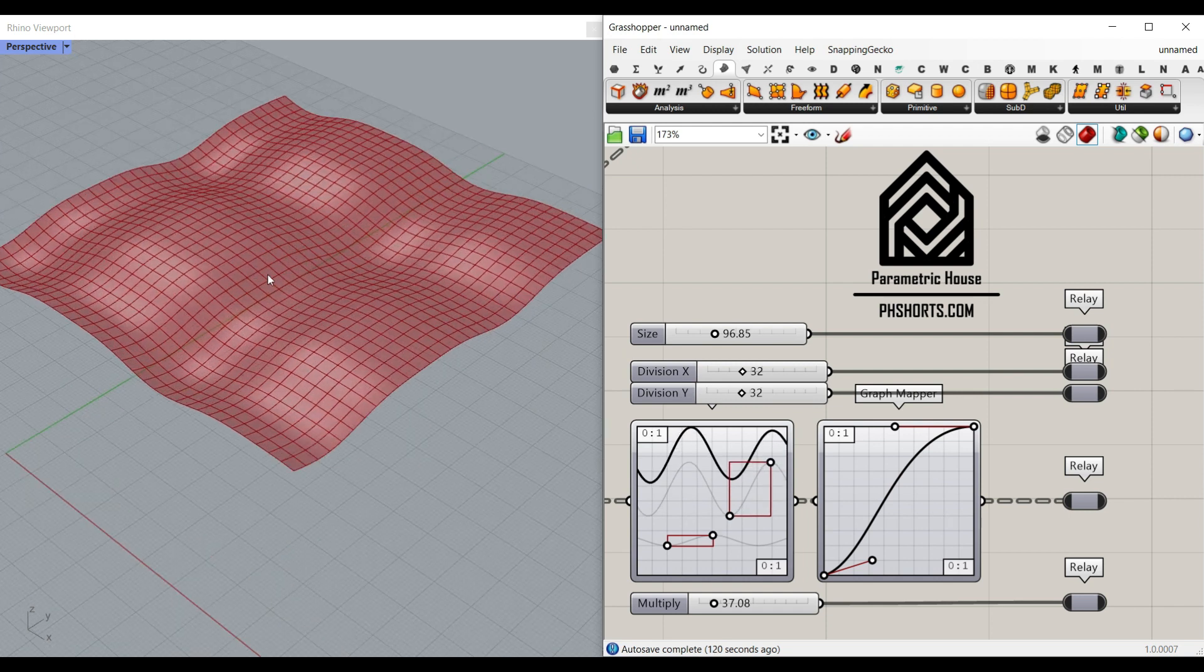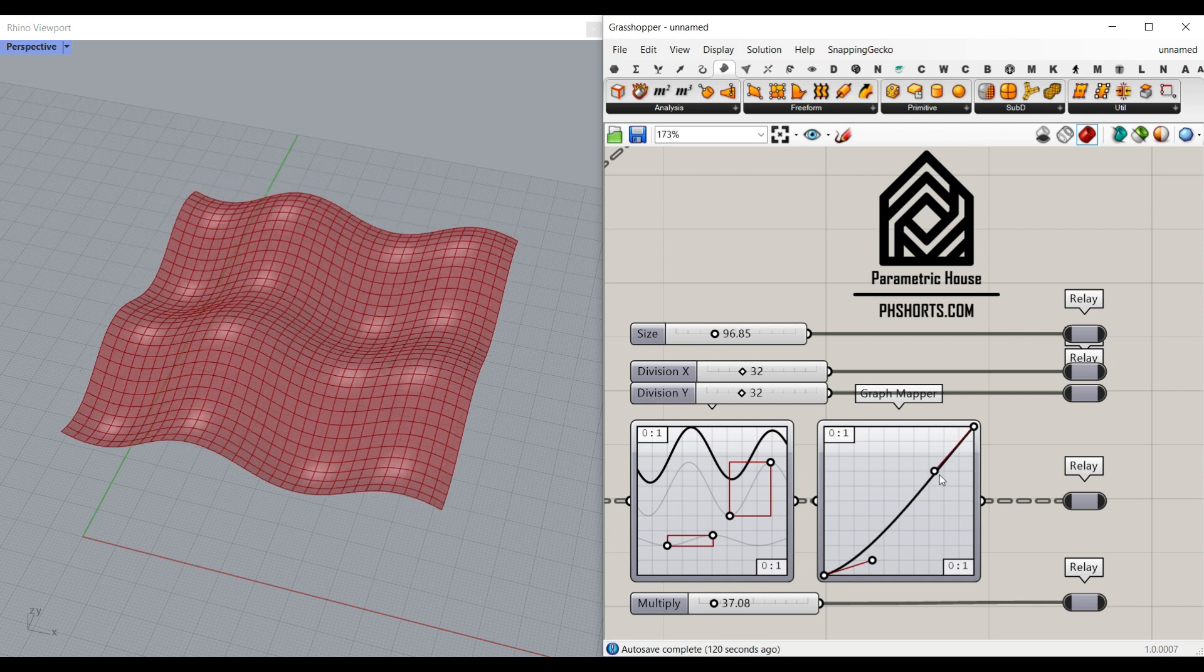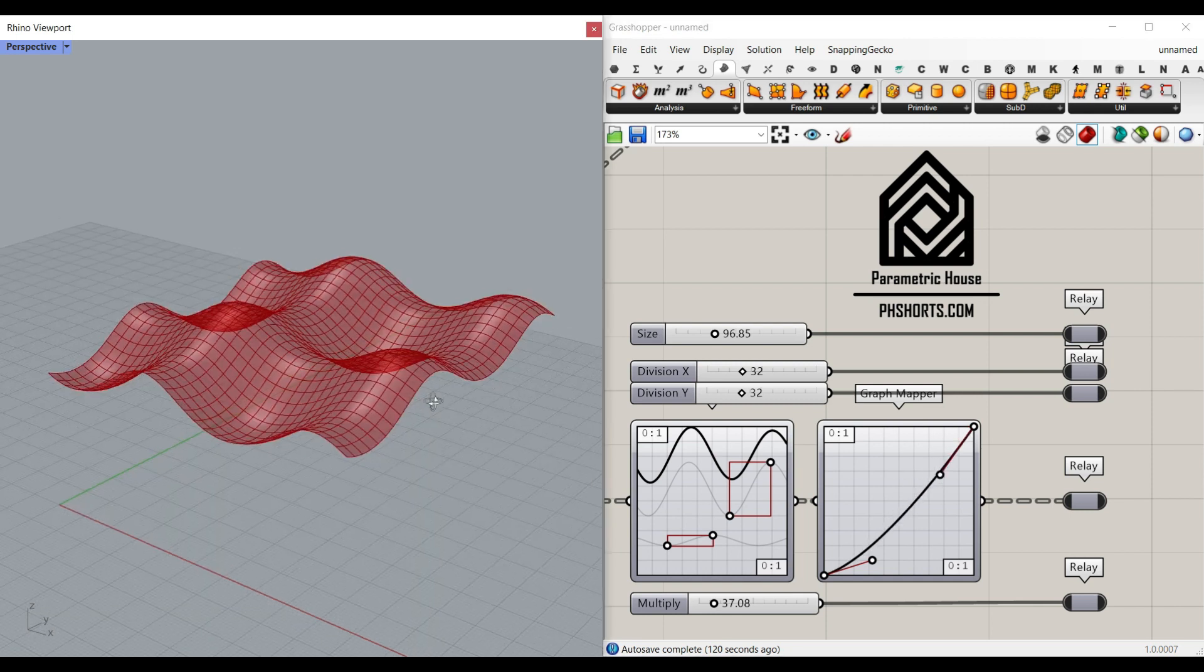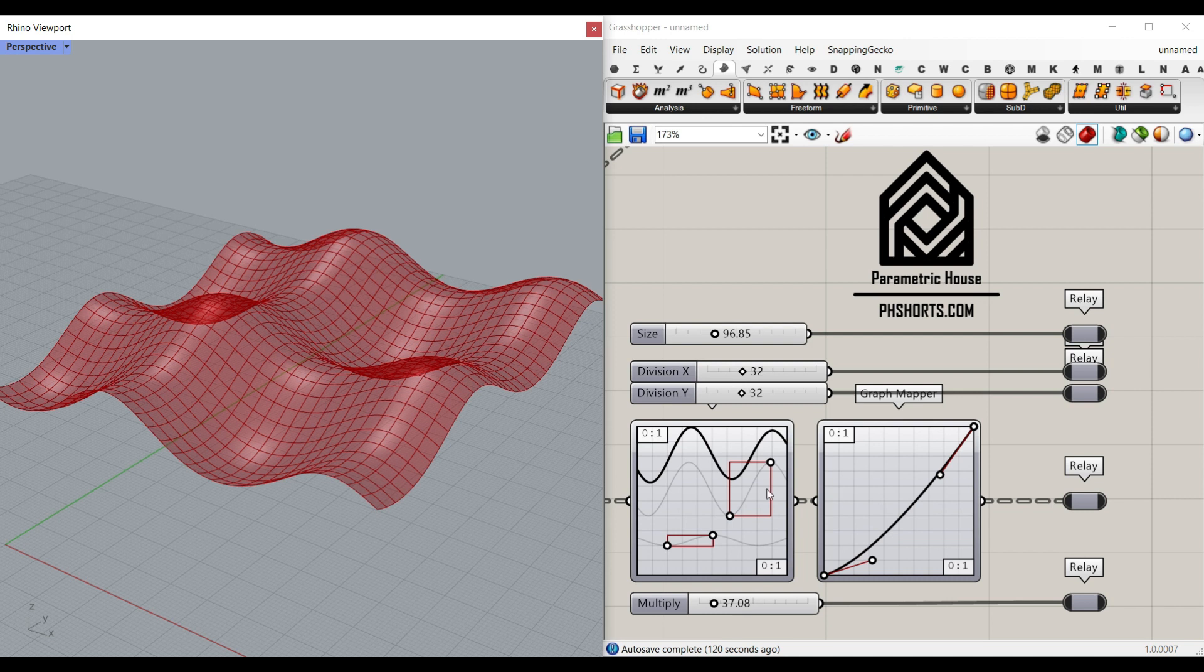So this lesson is going to help you understand how the graph mapper can be used if we want to deform and make a NURBS surface with graph mapper.